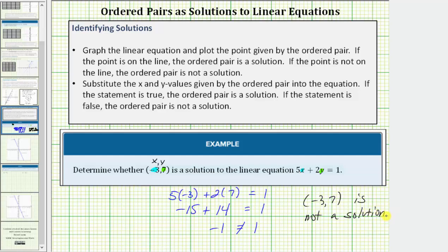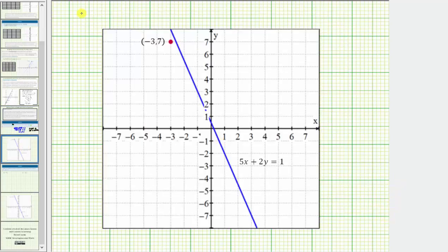Let's also check this graphically. The blue line is the graph of the linear equation, and the point at negative three comma seven is here. Notice how the point is not on the line, and therefore the ordered pair is not a solution to the linear equation.